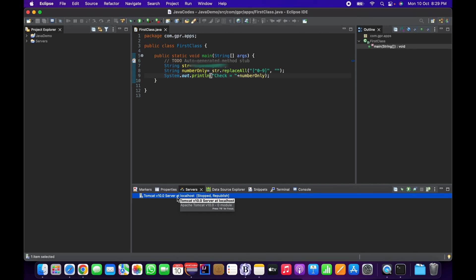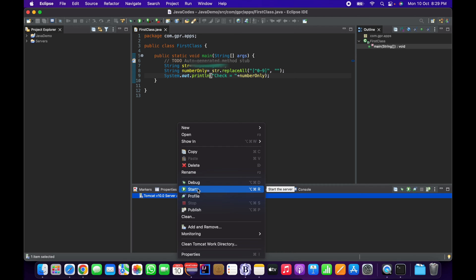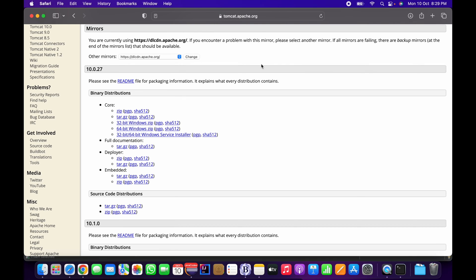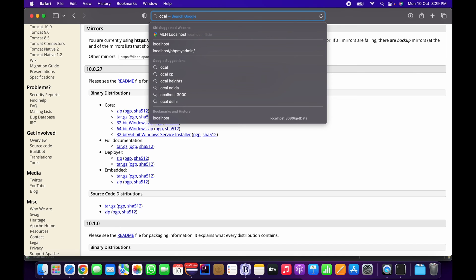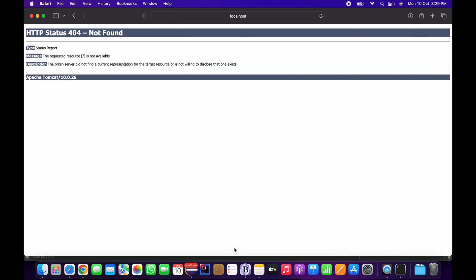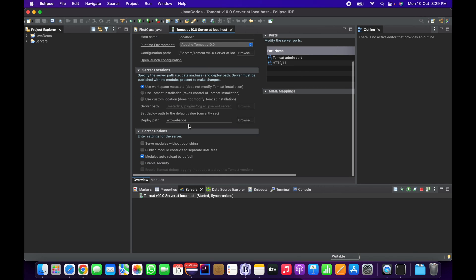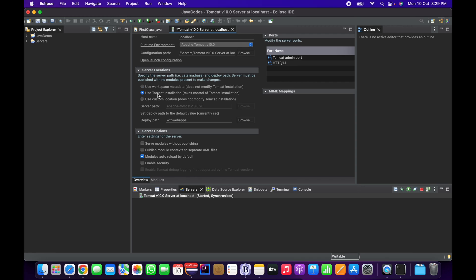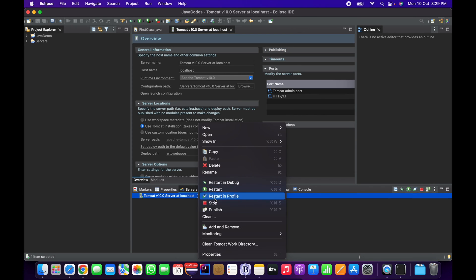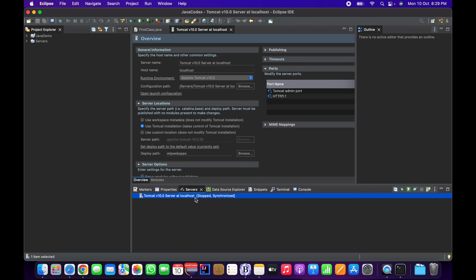Click Next and then Finish. The Tomcat server is now set up. Let's verify it's configured correctly by clicking Start. In the console window I can see Tomcat has started. Going to the web browser at localhost:8080, there's a 404 not found exception. So I'm going back to Eclipse and double-clicking on the Tomcat server entry. I'll select 'Use Tomcat installation' for the server location, click Save, stop the server, and start it again.